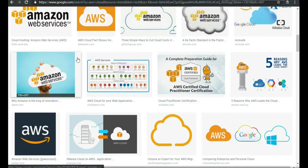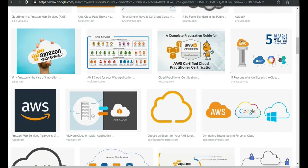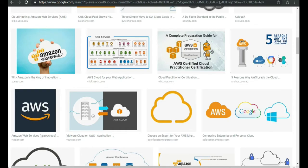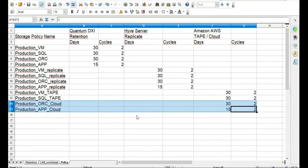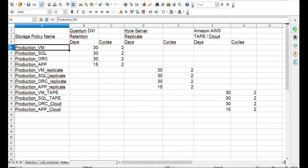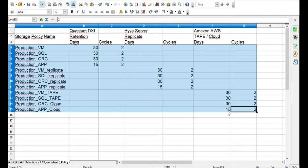The other option is Amazon AWS cloud backup. The disadvantage: they charge a lower fee to send data there, but where they make their money is when you have to restore it and bring the data back.